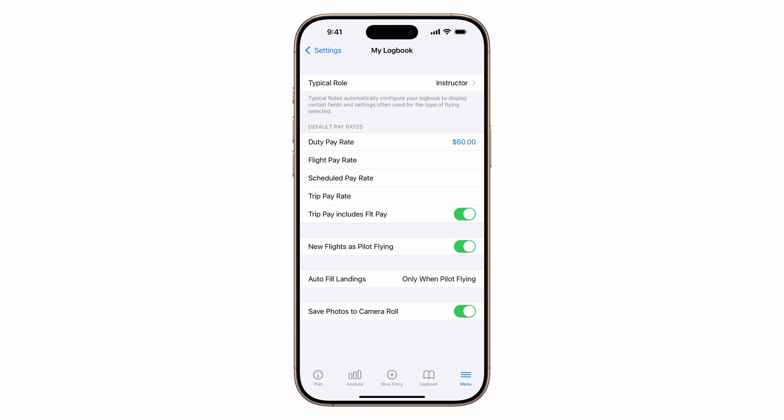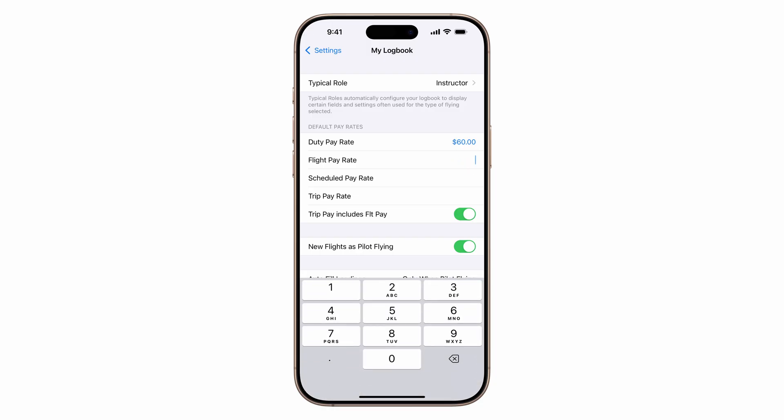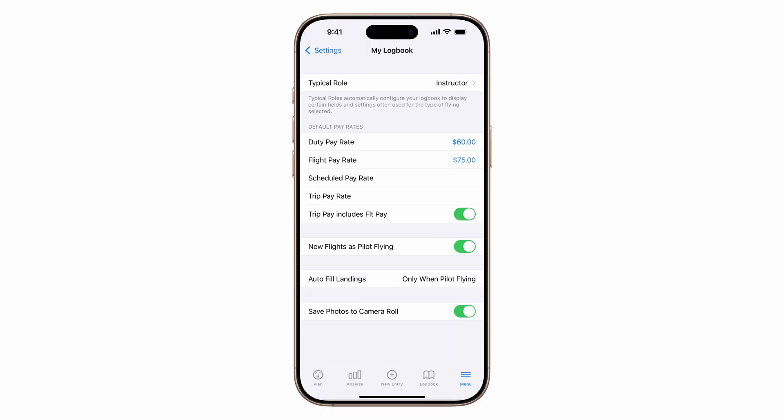Many instructors use the duty pay rate to track the entire session, including ground and flight time. If you earn or charge a higher rate for flight time, set a flight pay rate. This is added in addition to your duty pay when calculating total earnings.